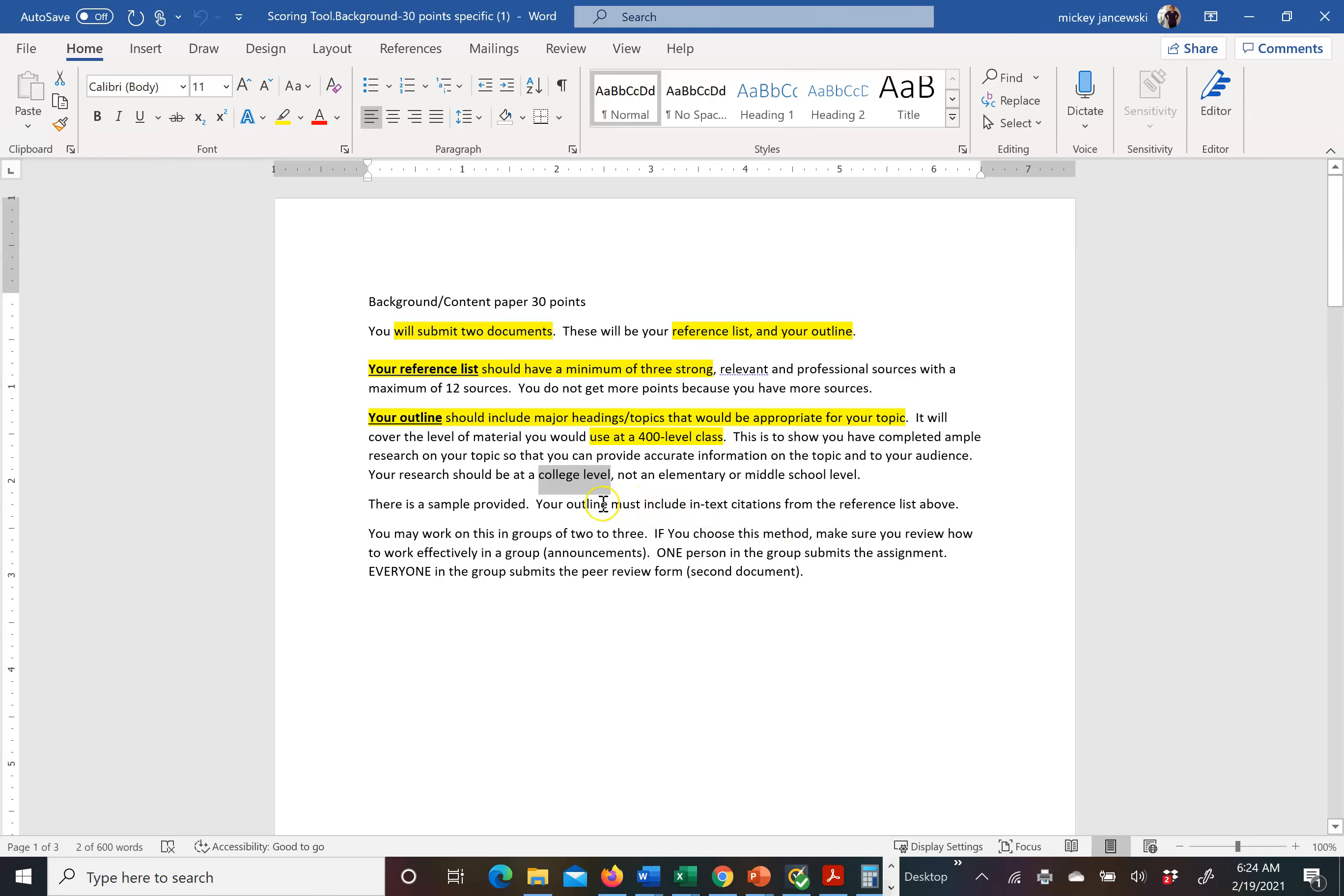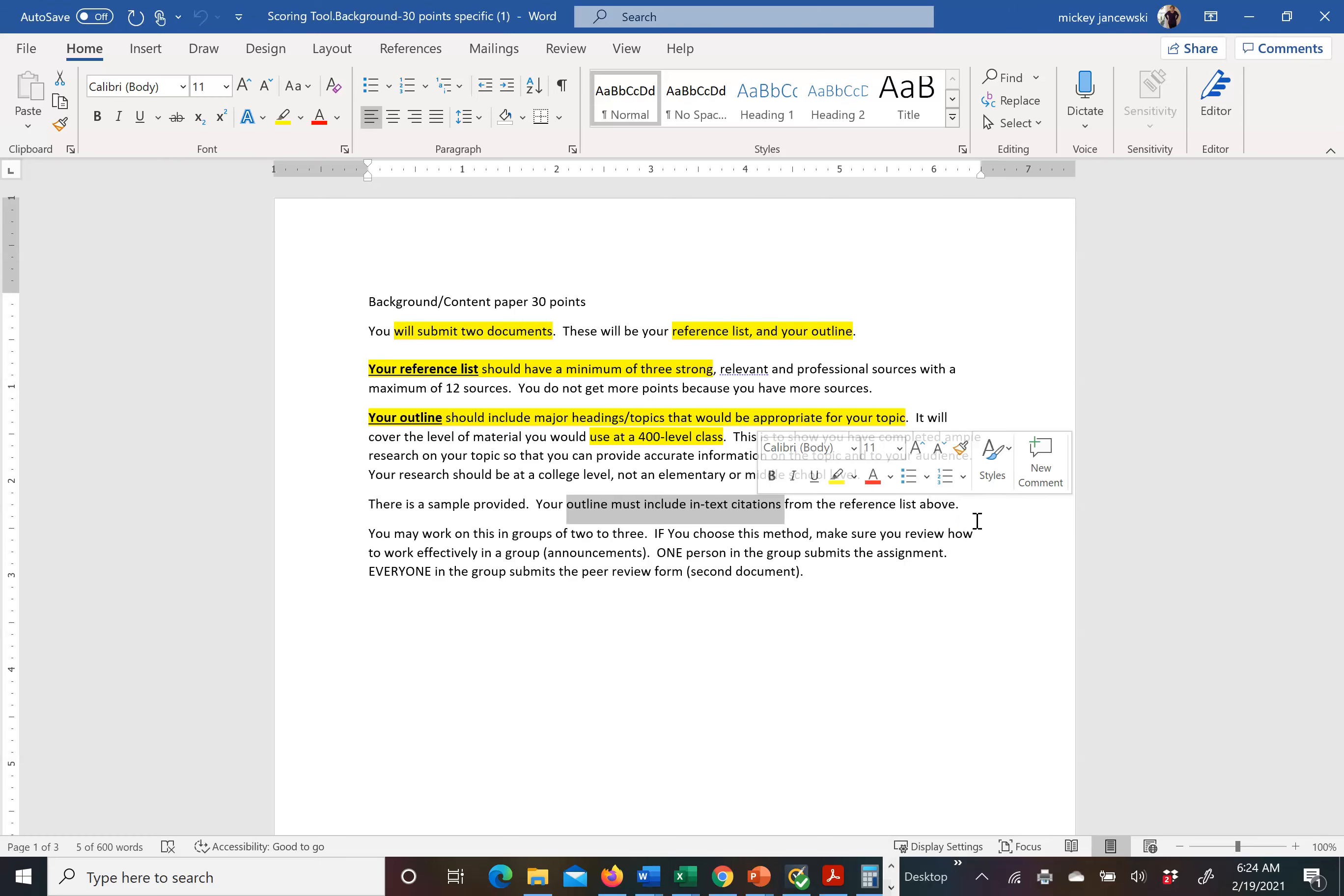Your outline must include in-text citations from the reference list that you are submitting. So you will have a reference list in APA format and you will have an outline with in-text citations. Hopefully you saved a book from Health 315 so you know how to do APA correctly because you will lose points for that.